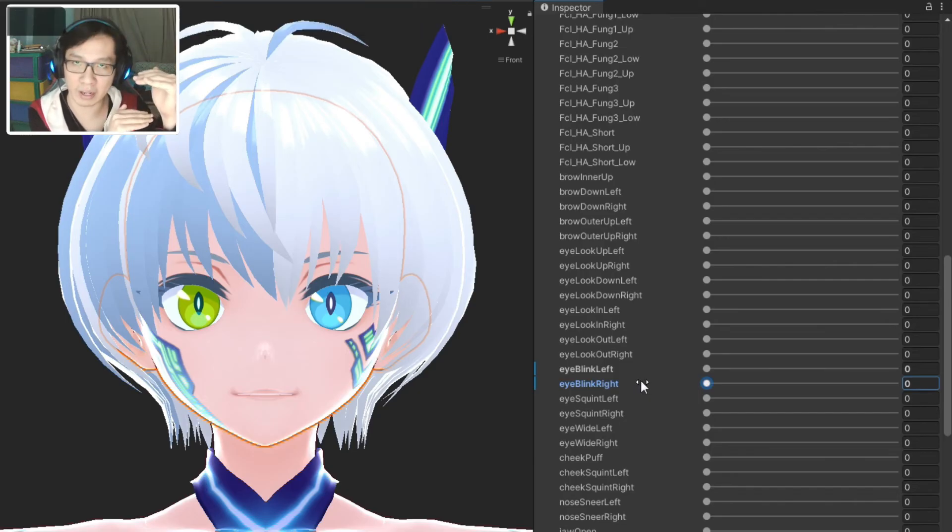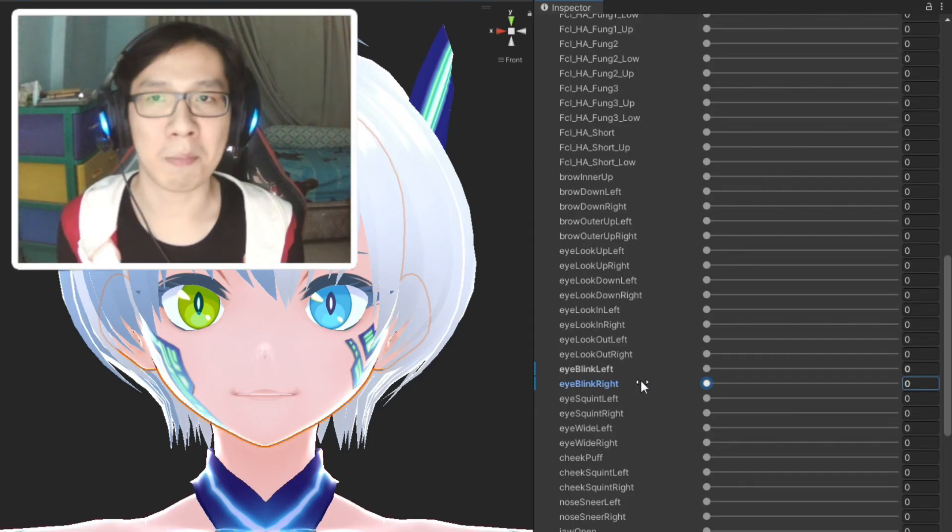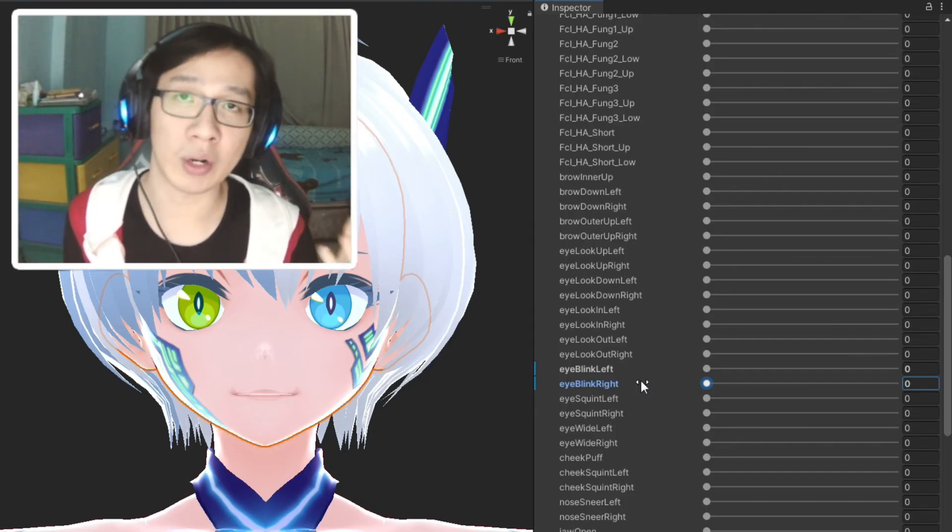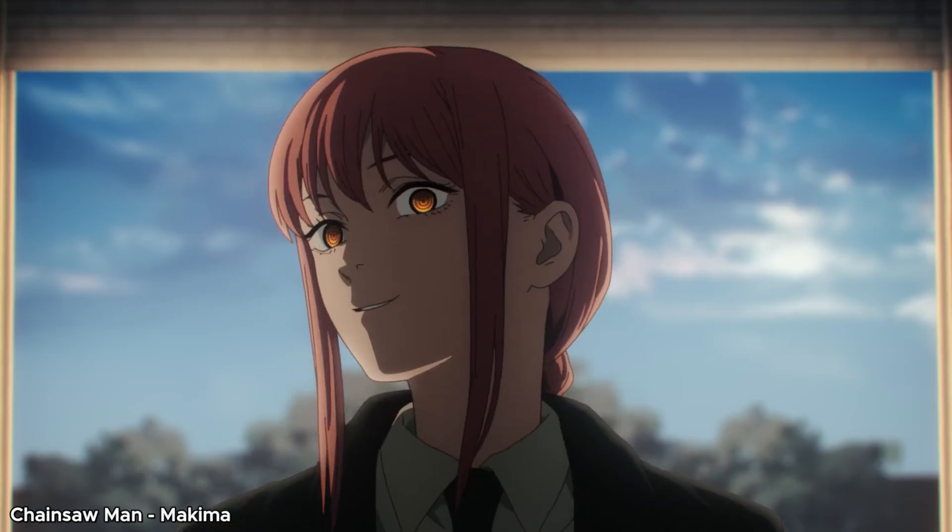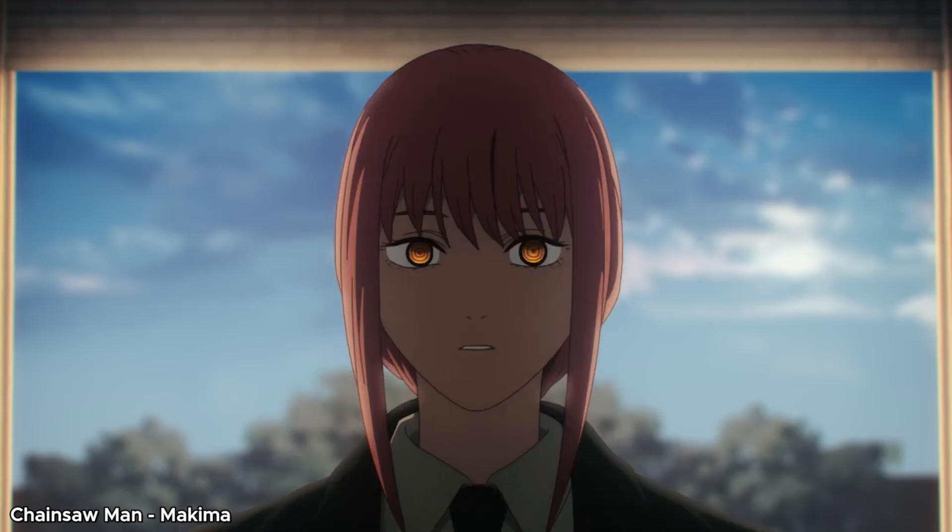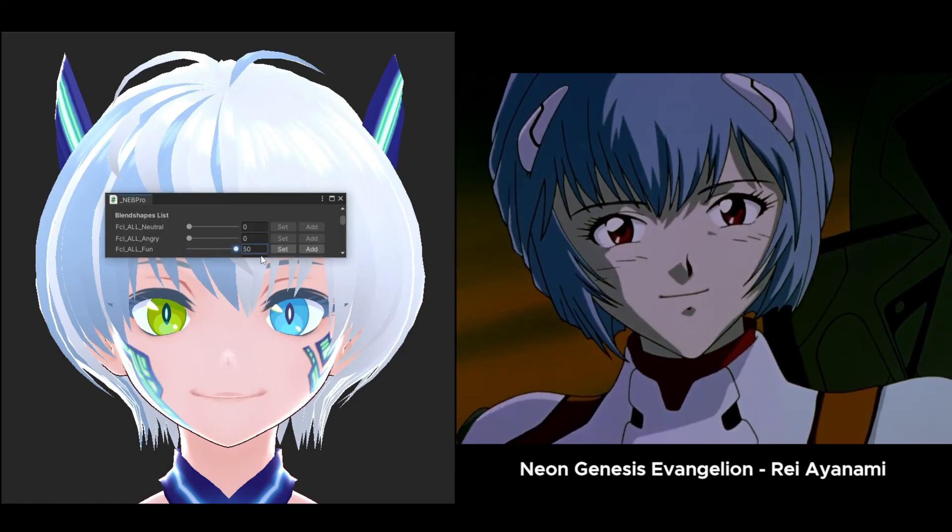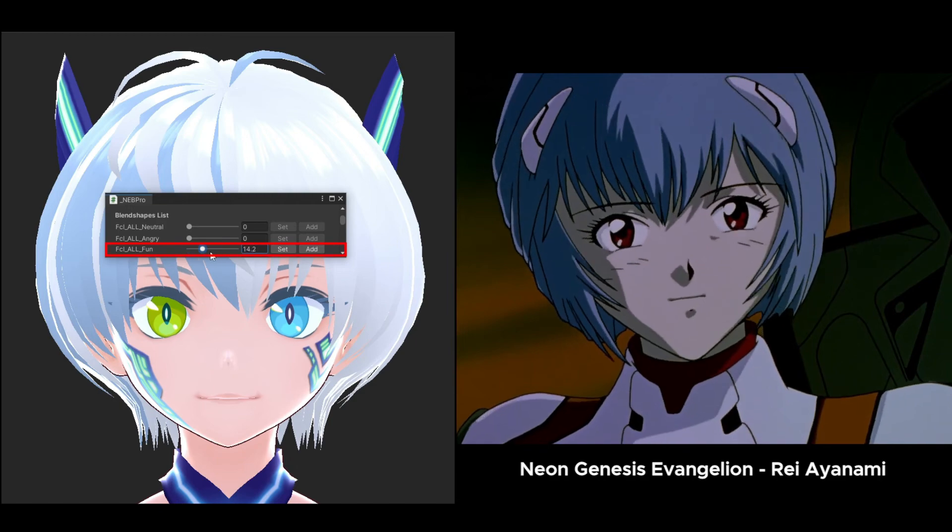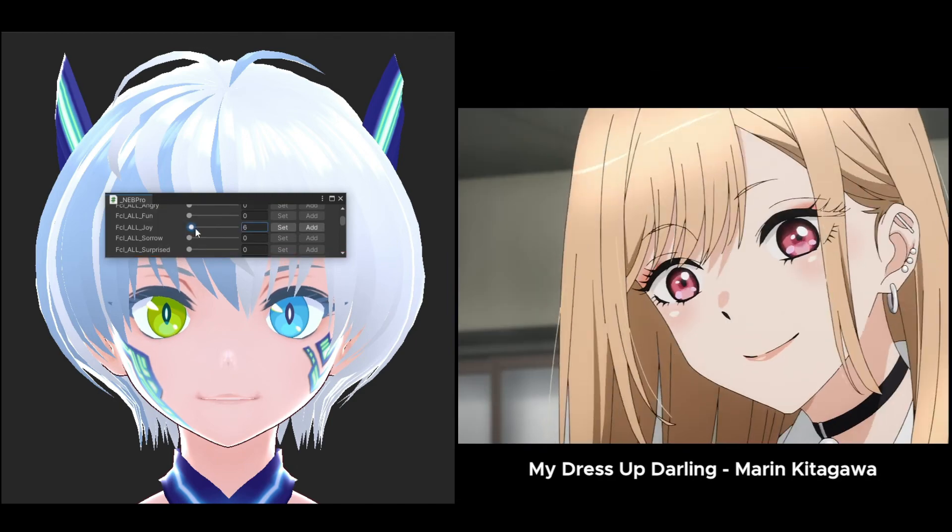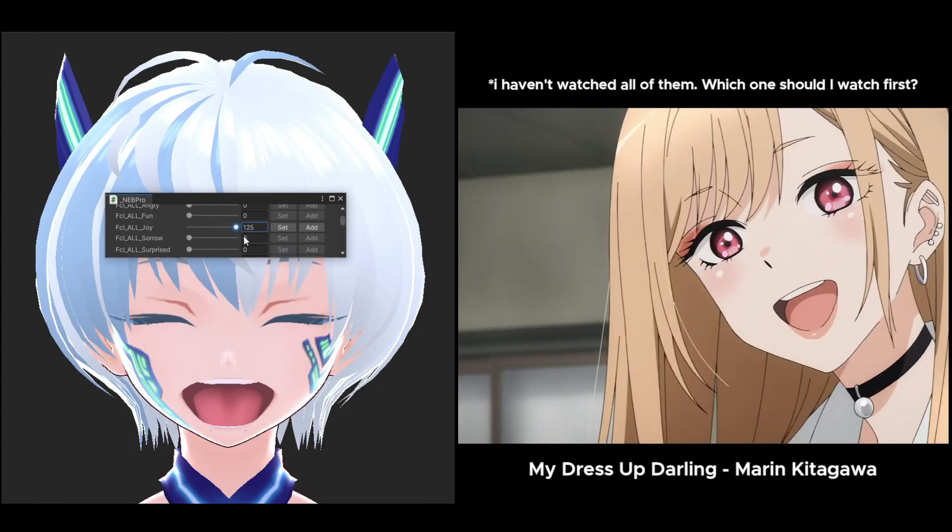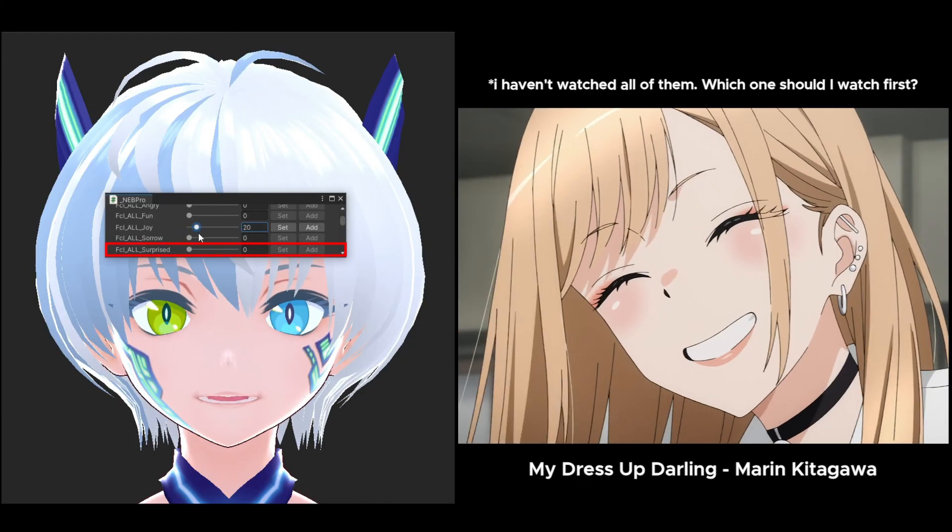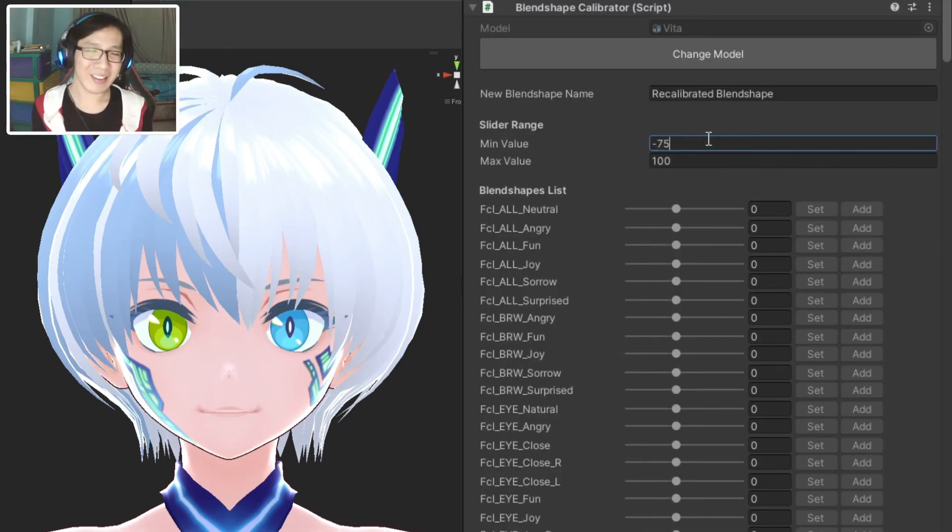So let's load this new model into the Calibrator. Let's set the max slider range to 150 and find the eye blink left slider. Let's find a value where the eyes close entirely but not too much, and then click Set. Repeat for blink right, and sure enough the eye blend shape now closes properly. So the Calibrator works by changing the max value for the blend shape and scale it down so it fits the 100 range.